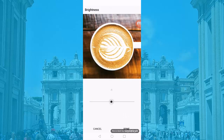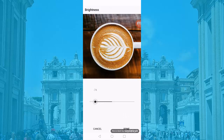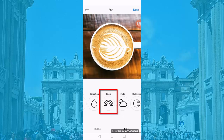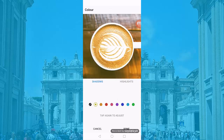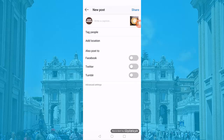You can browse each option and adjust each setting by dragging it. With Color, you can change the shadows and the highlights. When you're done, click Next.